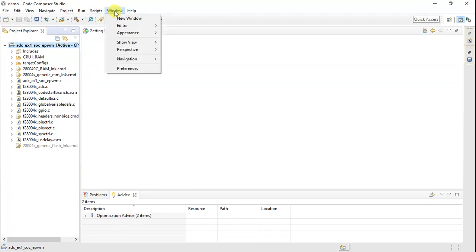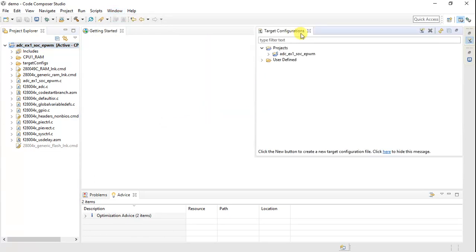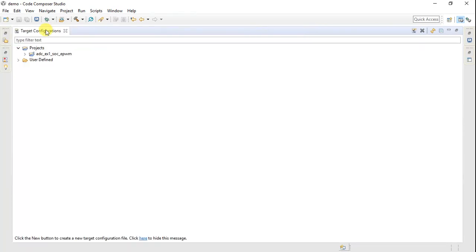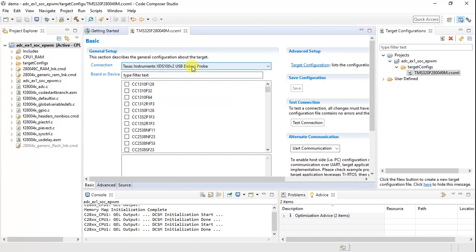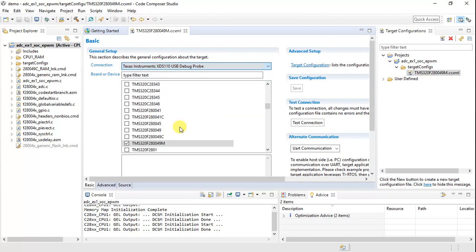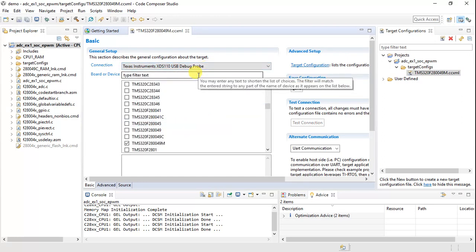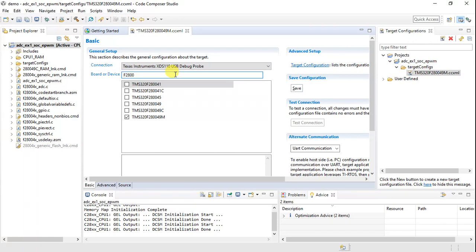It's very important to check what the target configuration looks like. Go to Window > Show View > Target Configuration. In the configuration, you'll see it's set to F280049M — we need to change that. The debugger on this launchpad is the XDS110, which is the XDS100v2 class debugger. Select that, then select the 49C controller.